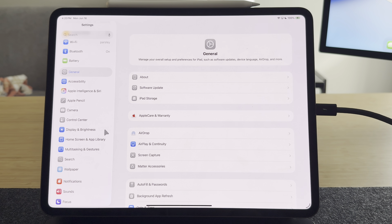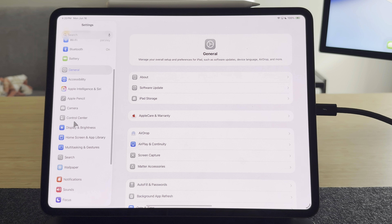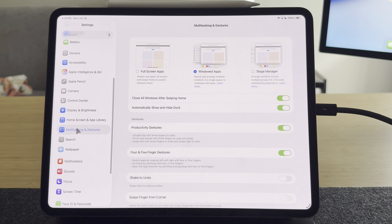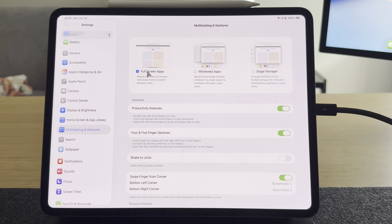iPadOS 26 offers three different options for managing your windows and apps and multitasking in general. To access these options, you can go to Settings and then select Multitasking and Gestures. Here you have three main options at the top.